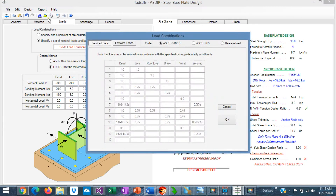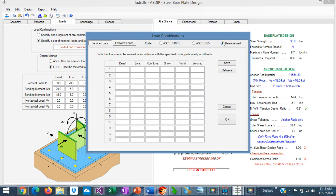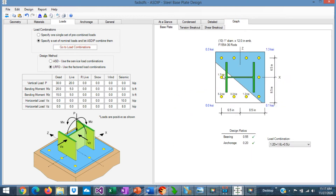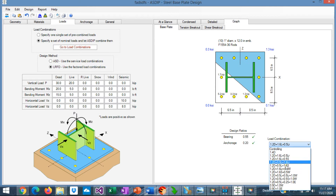You click on this icon to see the combinations. The program supports ASD 7, 10, or 16 combinations, ASD 705, and also user-defined load combinations — this is a new feature in this version. Here you can enter the load factors, save them, and use them later. Graphically, you can see the design — your base plate in plan view. The blue area is in compression and the white area is in tension, so the anchor rods are effective only in the compression area. This can be sorted by load combination as well.